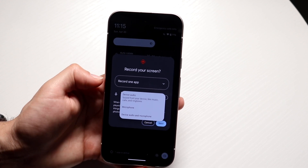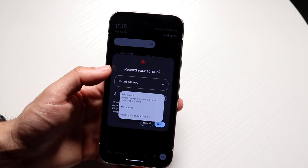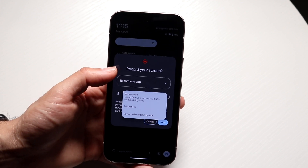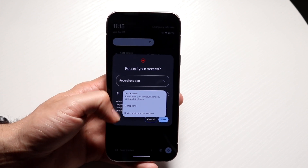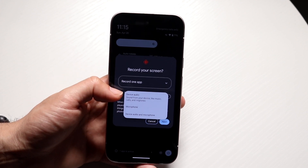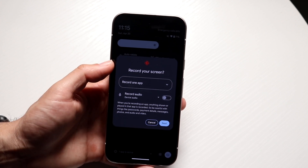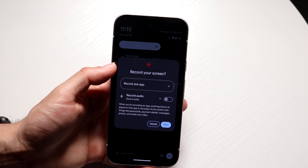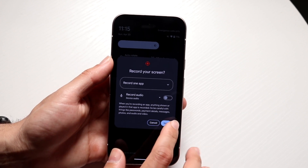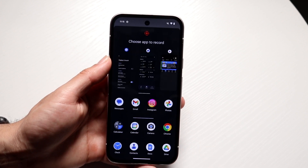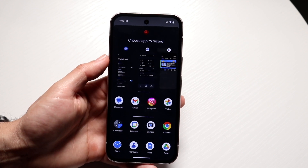You can have it record your screen — whatever is on the screen will record that audio. Your microphone can record that, and then device audio and microphone at the same time. So then what you can do is click on next and then choose an app to record.